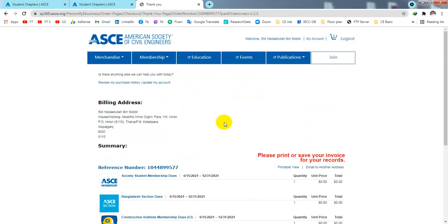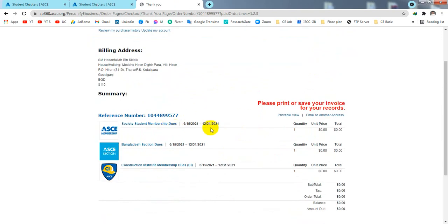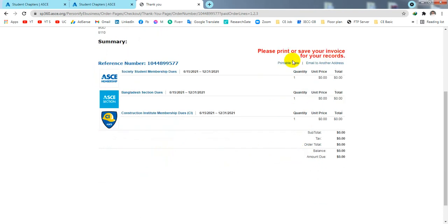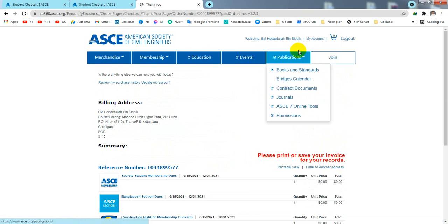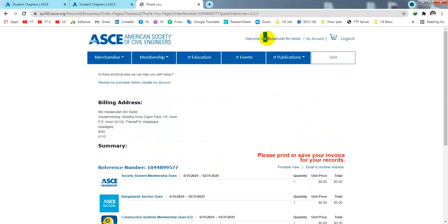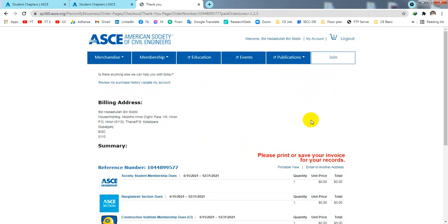When the process is complete, you will see that your account has been created and your membership is confirmed. Check the total price — it should be zero for a student account. Your account is now active. I will create another lecture on how to access different types of resources available on the ASCE website. Thank you very much, stay connected for the next video.